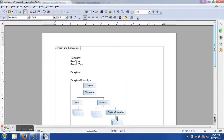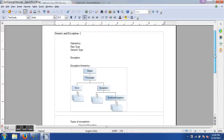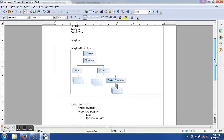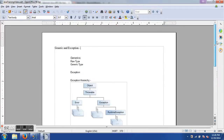Hello and welcome to the 7th Java training tutorial. In this training program we will have a look at generics and exceptions, which are two very important things we should learn to be able to work with Selenium. Today's session will cover raw type and generic types, exception hierarchy, types of exceptions, how to handle exceptions with try-catch and finally blocks, how to specify exceptions, and exception classes in Selenium WebDriver.